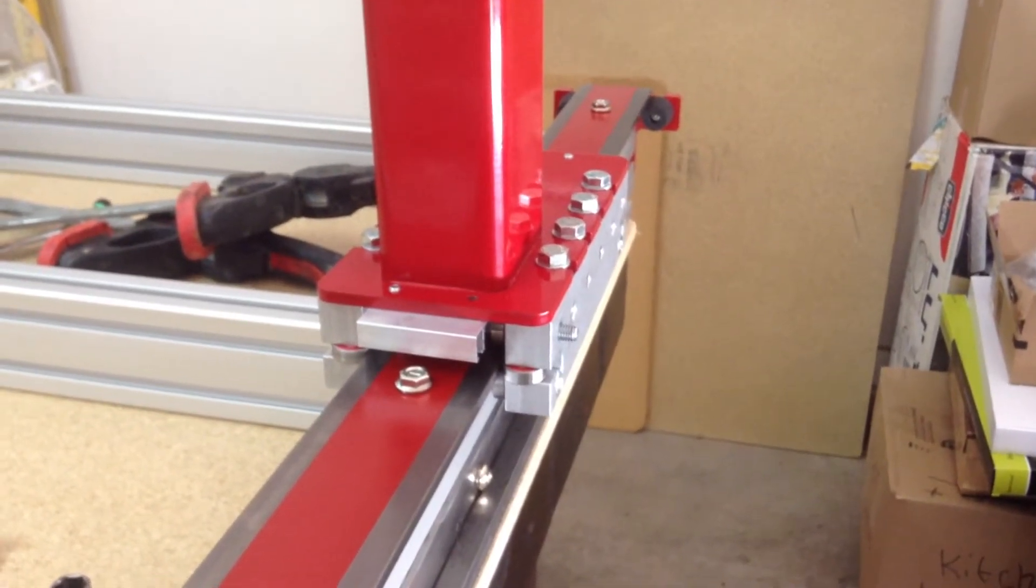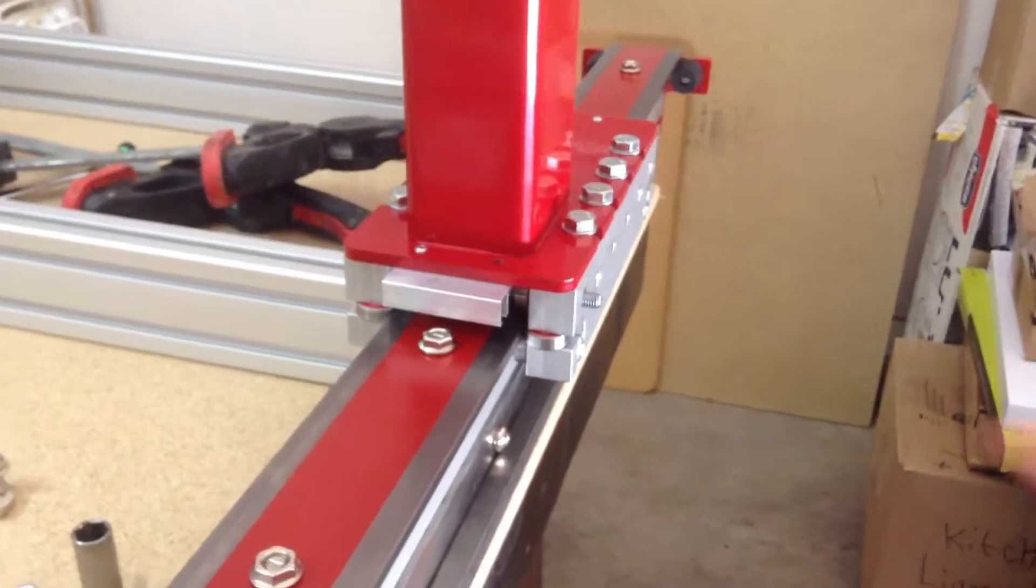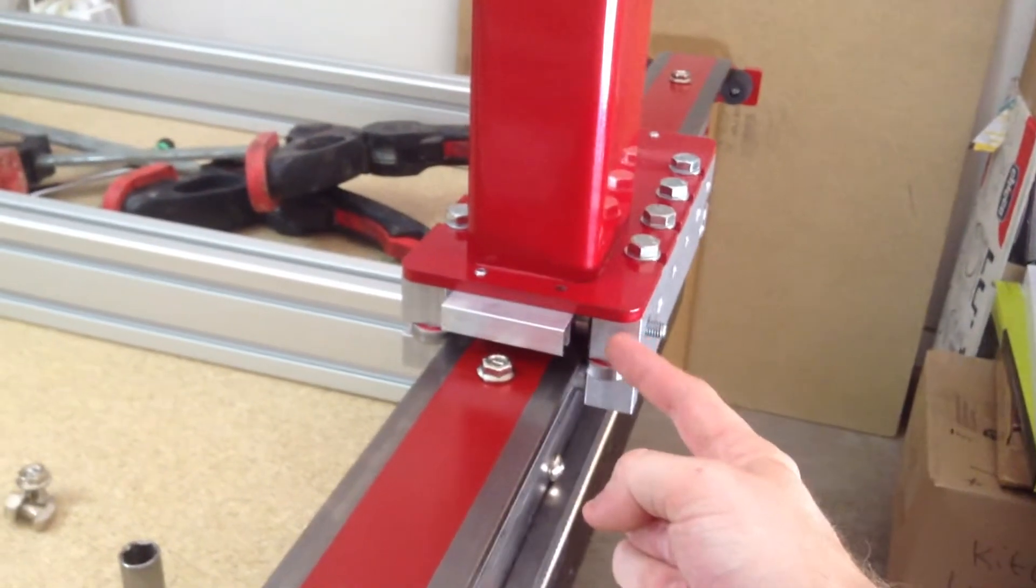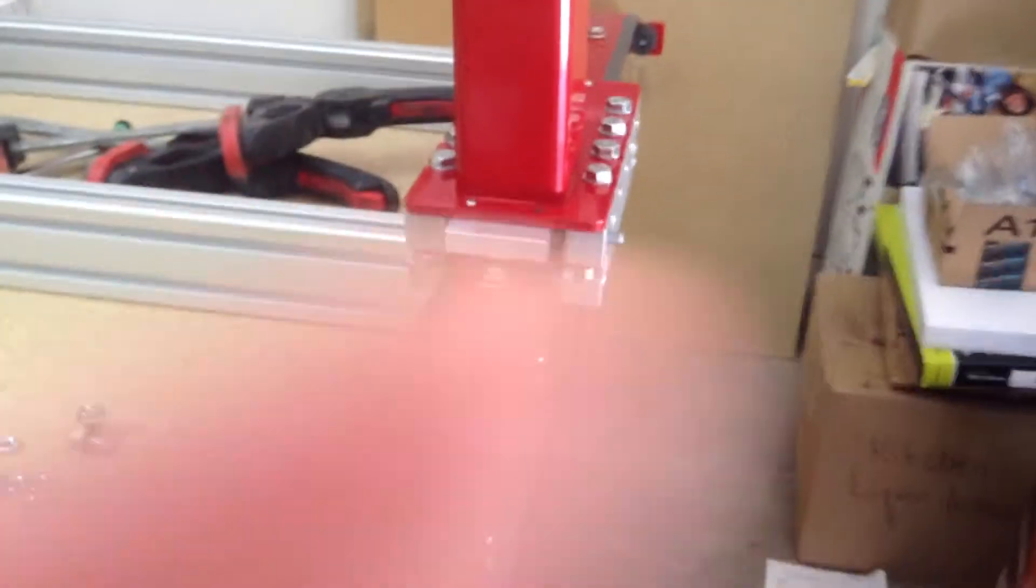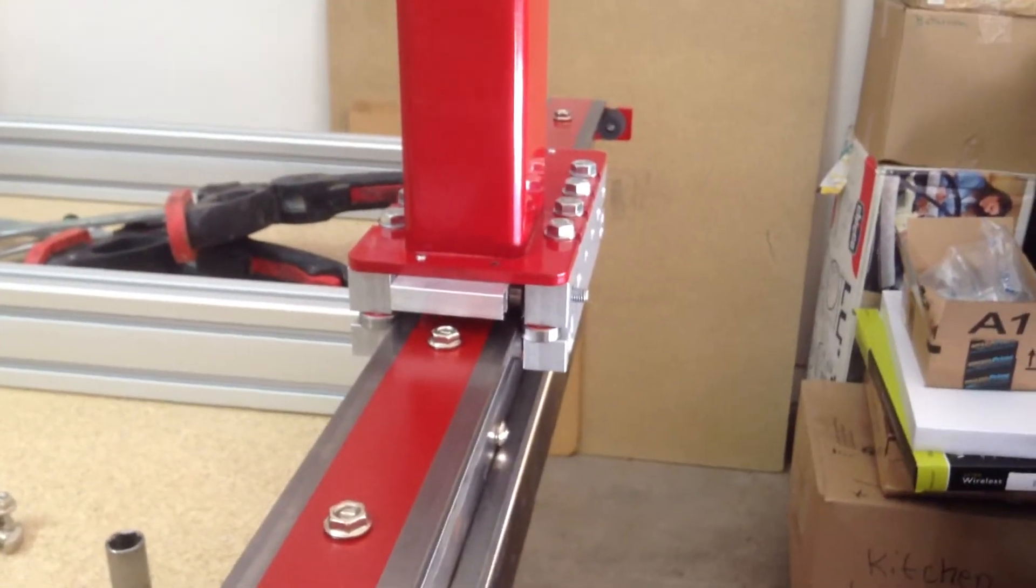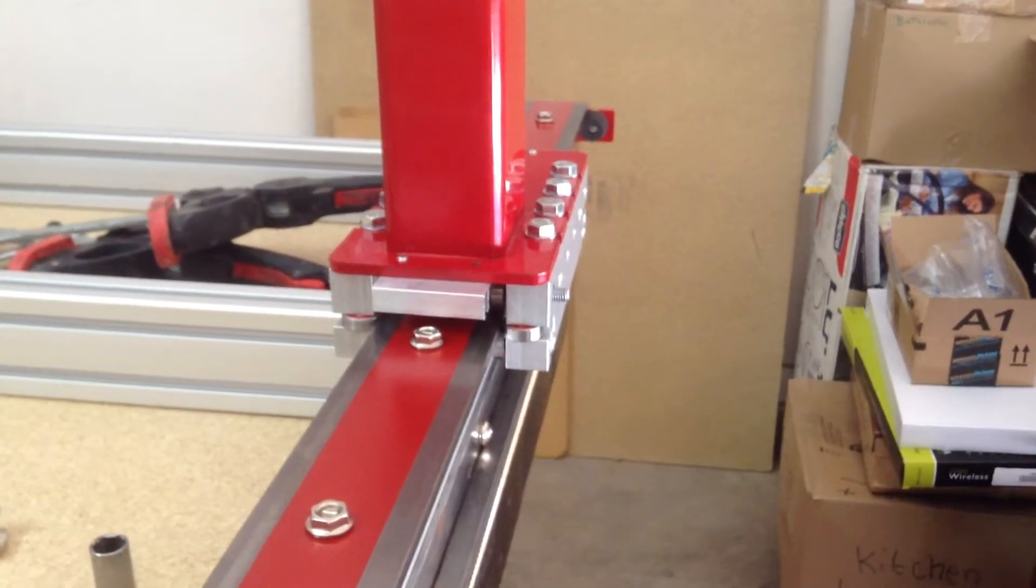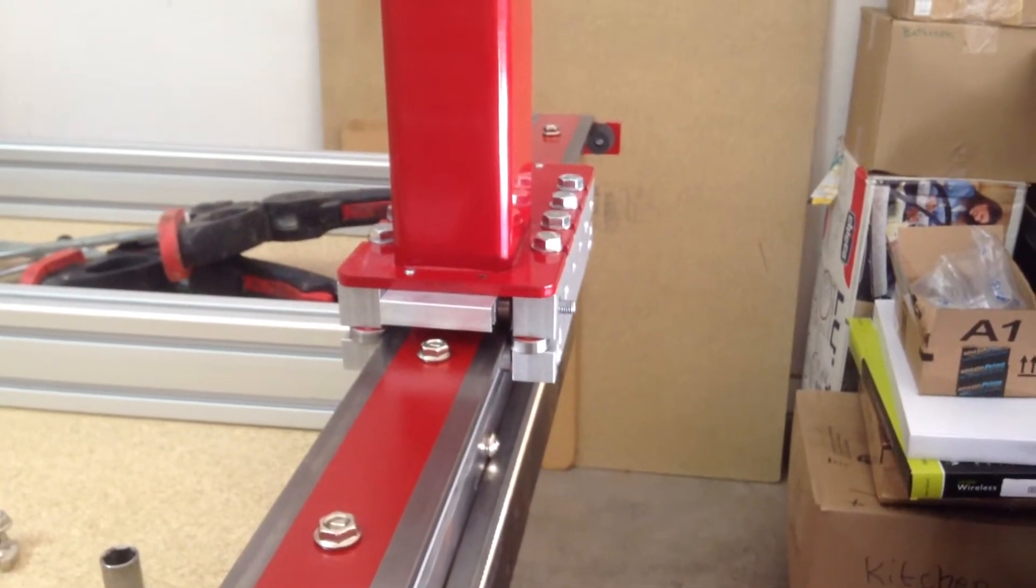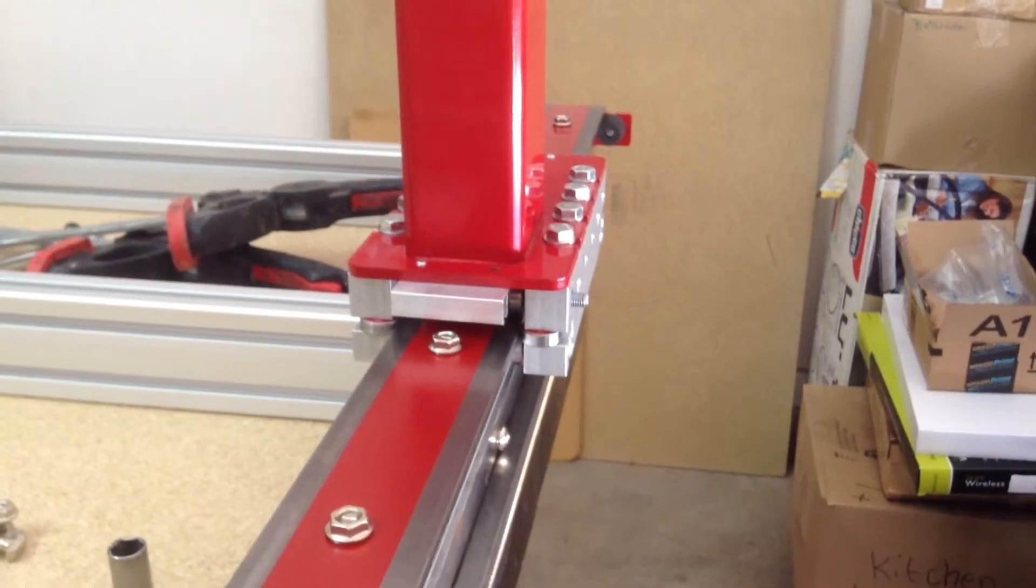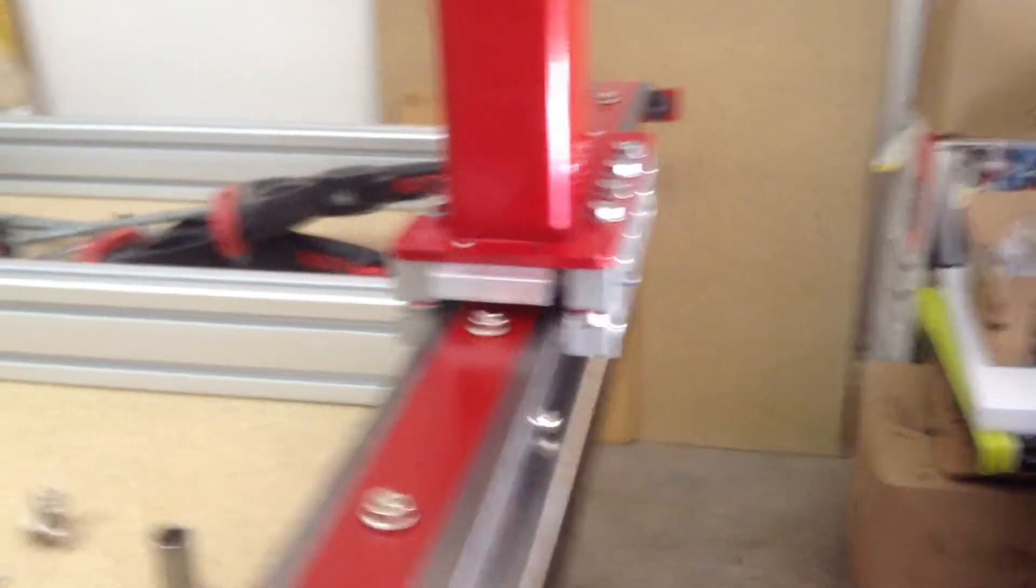I'm just going to do a quick video talking about how to adjust these linear carriages. On CNC Router Parts website, there is a great tutorial under linear carriage adjustment. I'm going to try and show you as best I can with these on the rails to kind of show you how to adjust that. It's super easy.